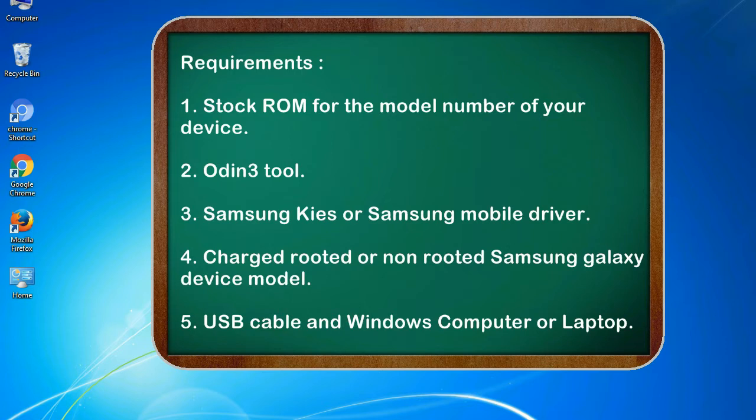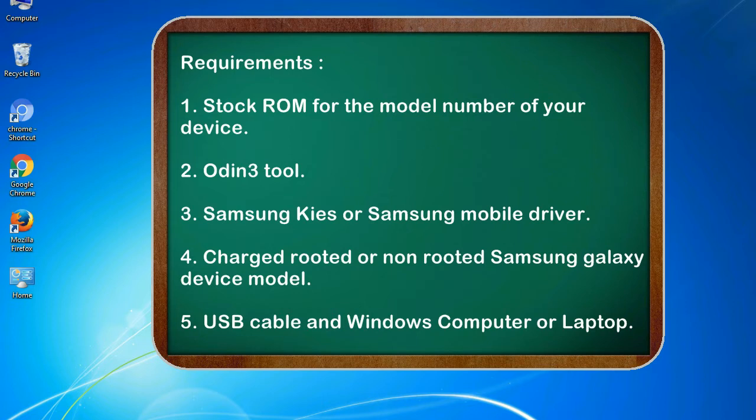Requirements: 1. Stock ROM for the model number of your device. 2. Odin 3 tool. 3. Samsung KIES or Samsung mobile driver. 4. Charged rooted or non-rooted Samsung Galaxy device model. 5. USB cable and Windows computer or laptop.